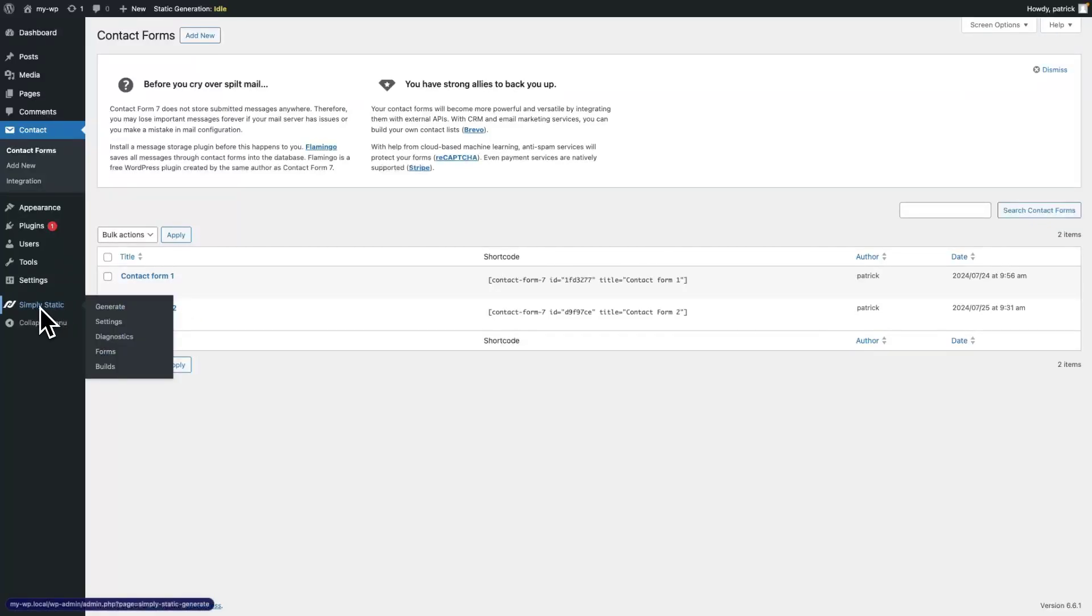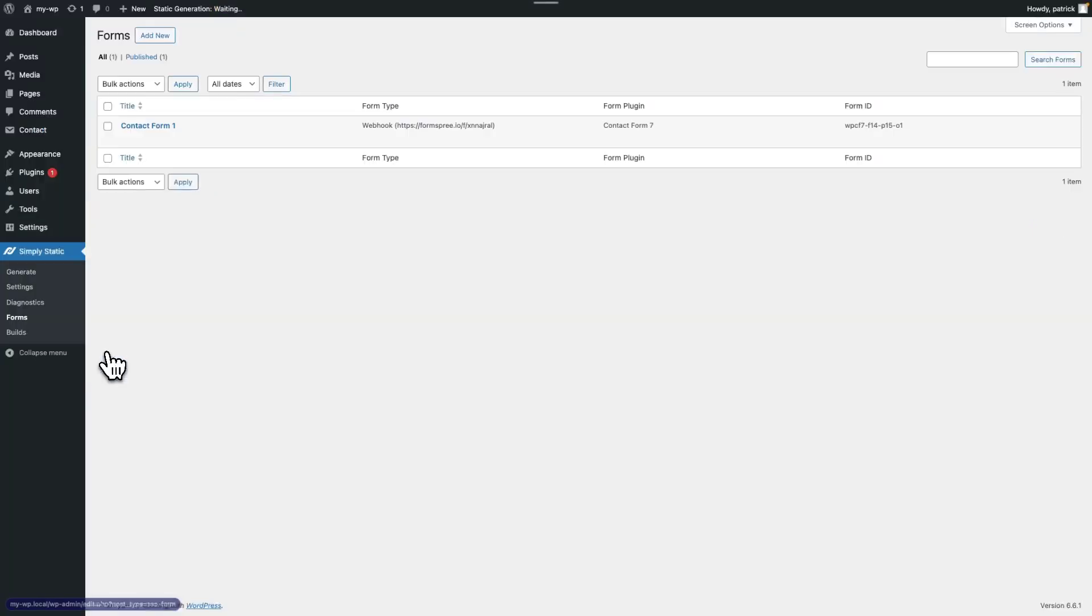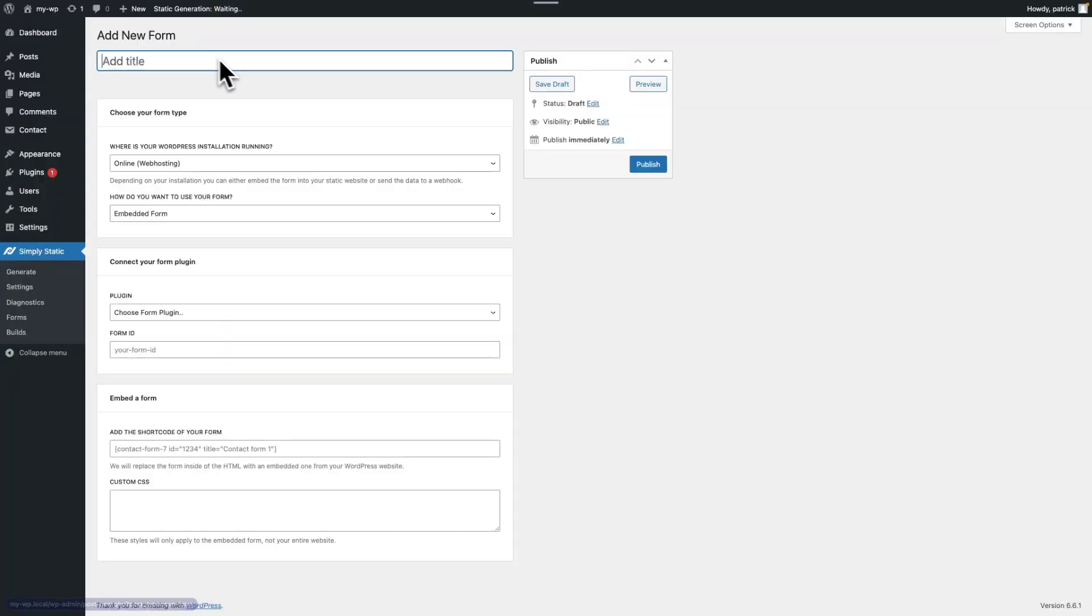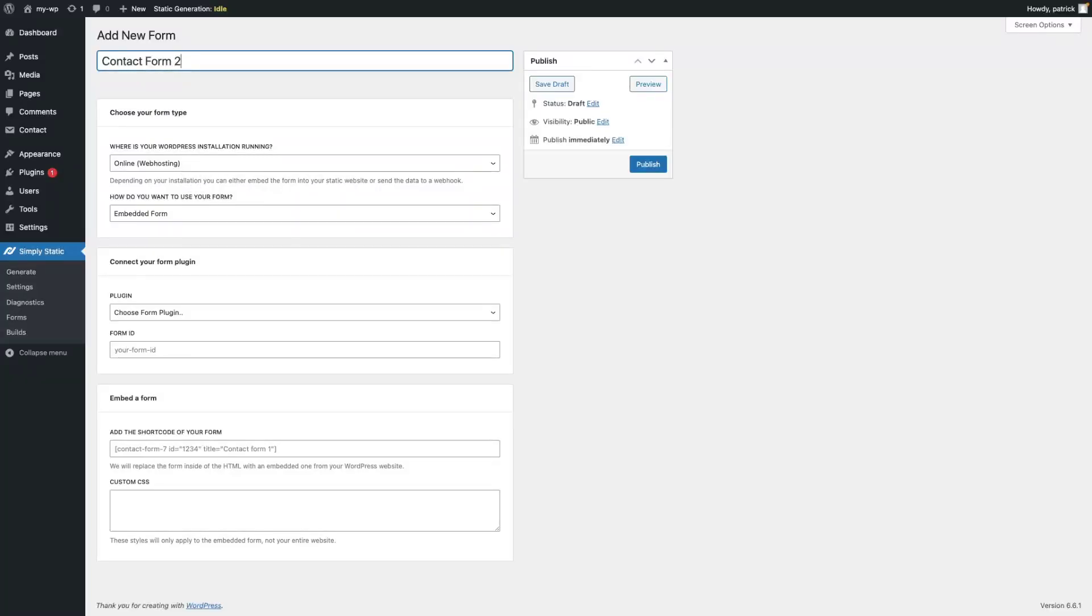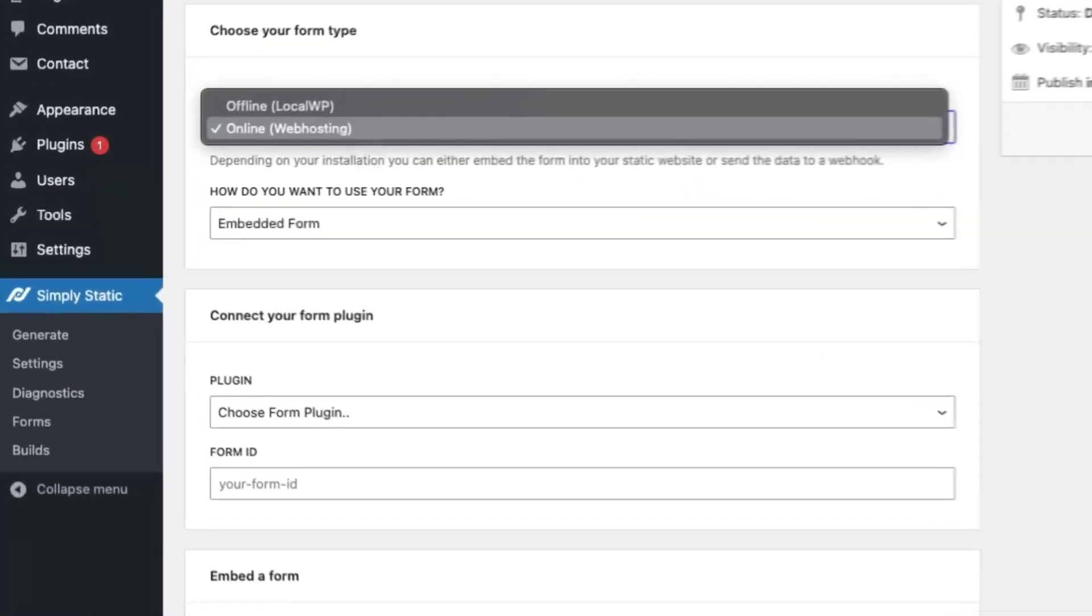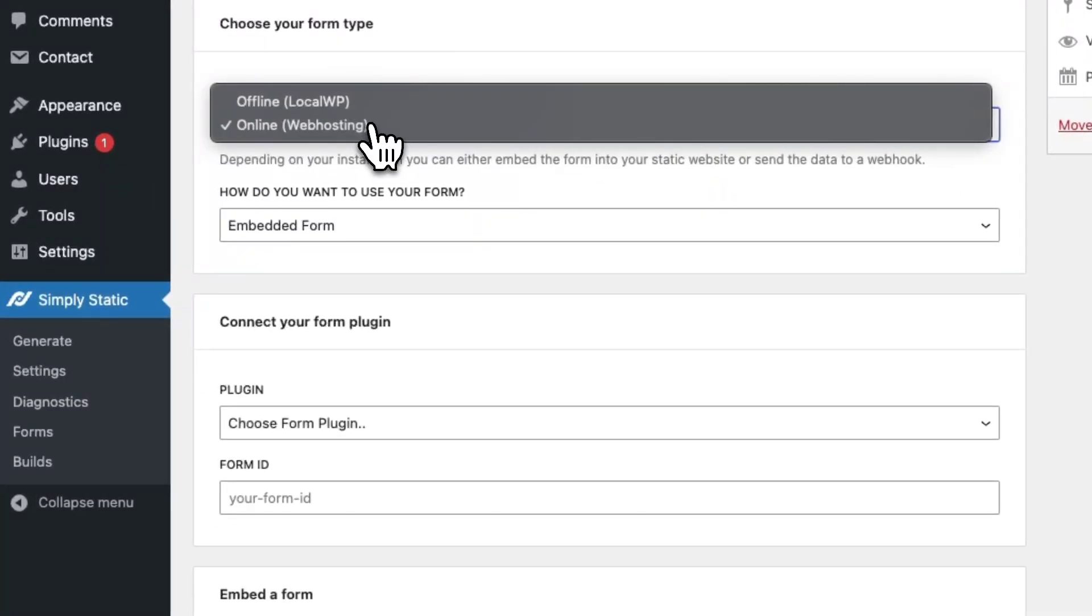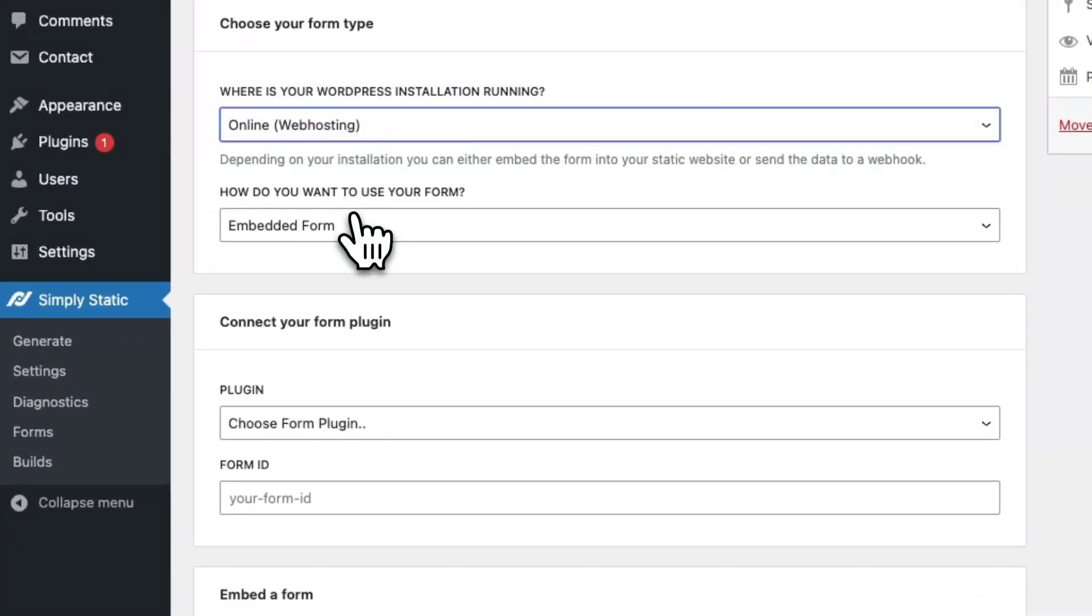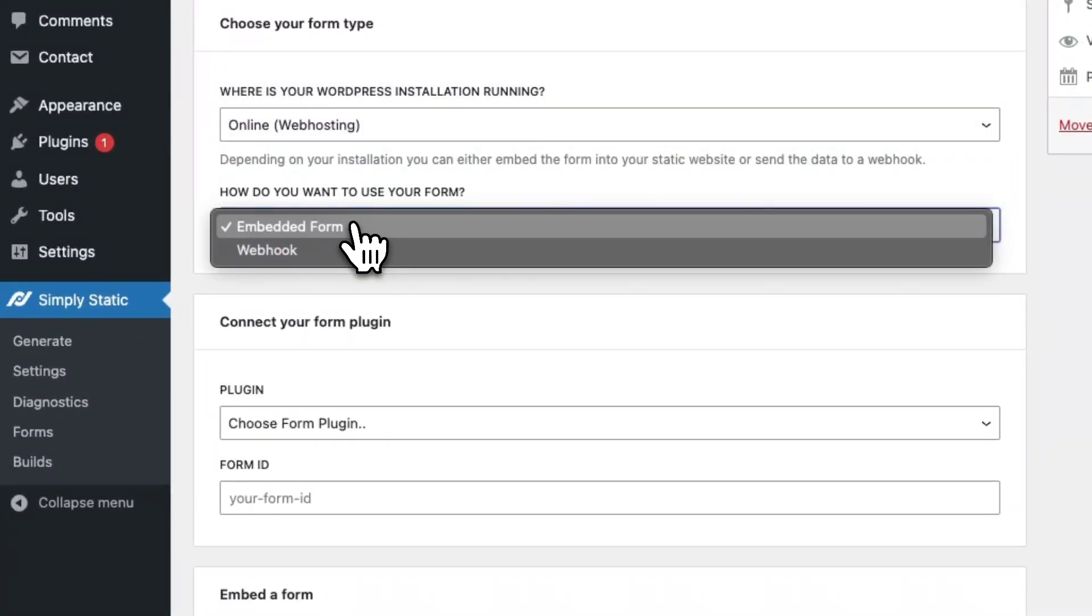Switch to SimpliStatic, Forms, and create a new contact form. We call it Contact Form 2, and this time we assume that our WordPress installation is running on a web server. So, we choose Web Hosting and Embed Form.